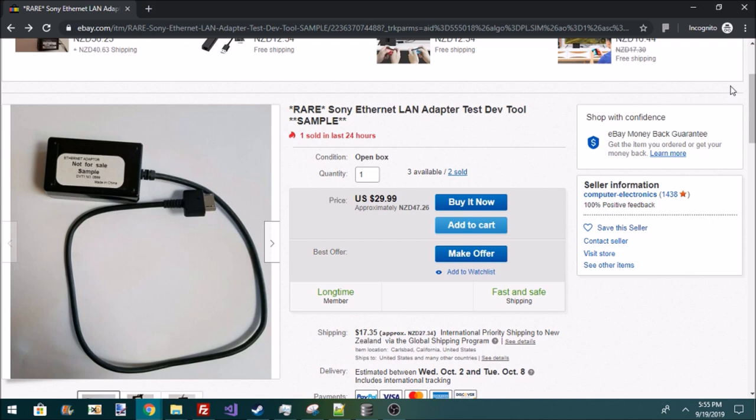So it's gonna be interesting. I wonder what this is. Maybe it's for some early prototype or something. Who knows? But there's three available. Two of them are already sold. One of which I bought because I wanted to see what it was. And I was very intrigued.